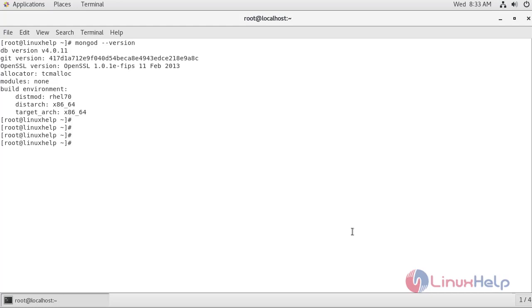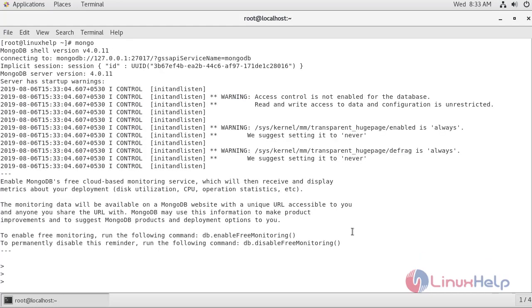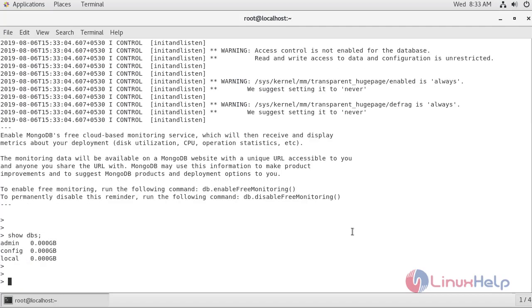Now I am going to log into the Mongo shell using the mongo command. I am going to check the databases that are present by default using the show dbs command. As you can see, these are the three default databases present inside MongoDB.